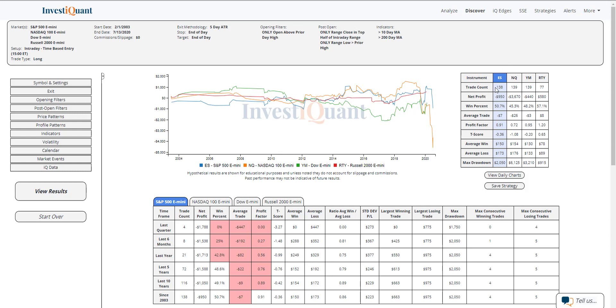Historically, we've had this happen 138 times in the ES. Almost identical numbers here in the NASDAQ and YM has not happened as frequently in the Russell. Only 77 samples there. And looking at the stats, this is very messy.